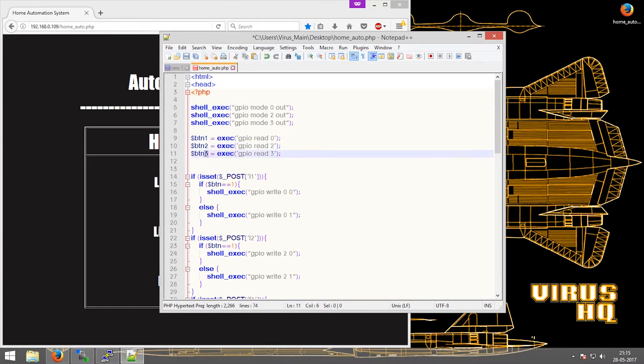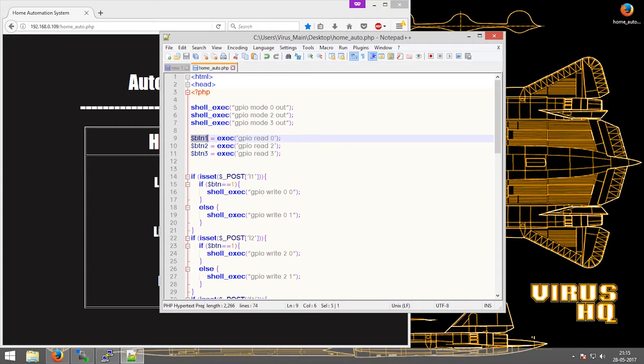What this will do is it will set the variable dollar BTN1 to the value of GPIO 0. Similarly for BTN2, the value of GPIO 2, and BTN3, the value of GPIO 3.